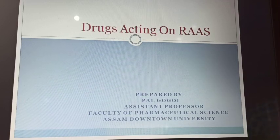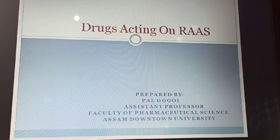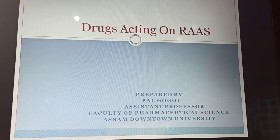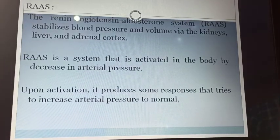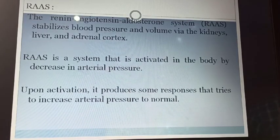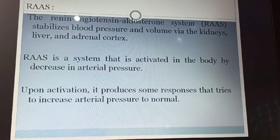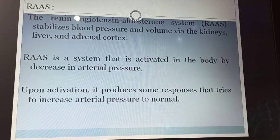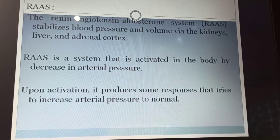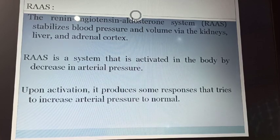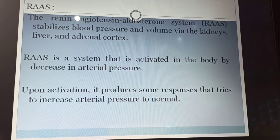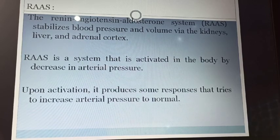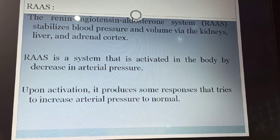As we all know, our normal blood pressure is 120 by 80 mmHg. In some cases, due to some reasons, blood pressure falls below the normal. So when the blood pressure falls below the normal, to restore the blood pressure, we need this system.